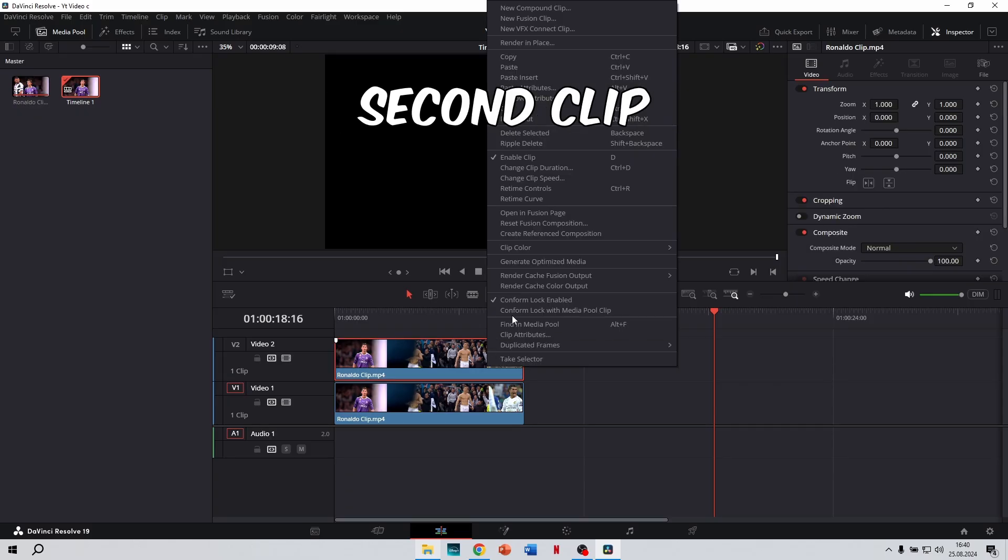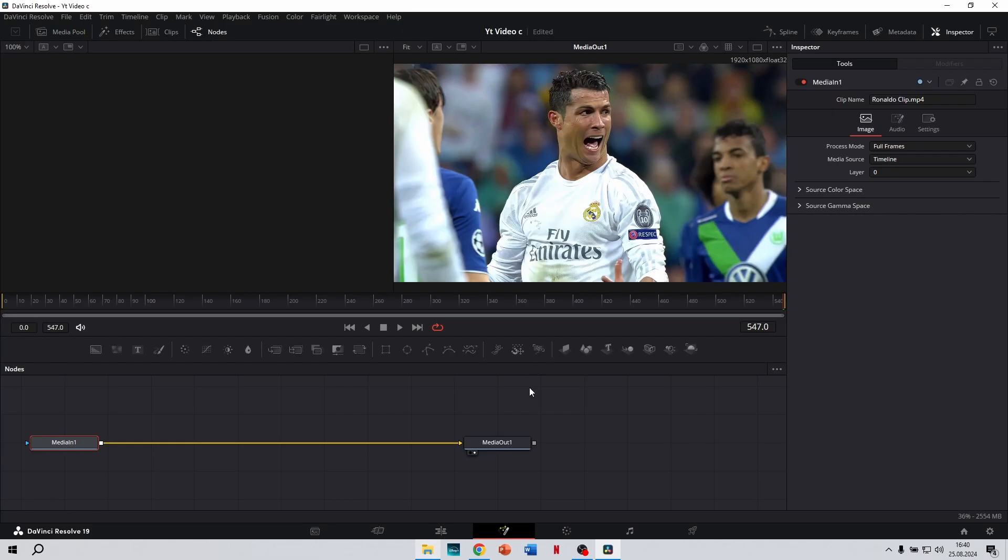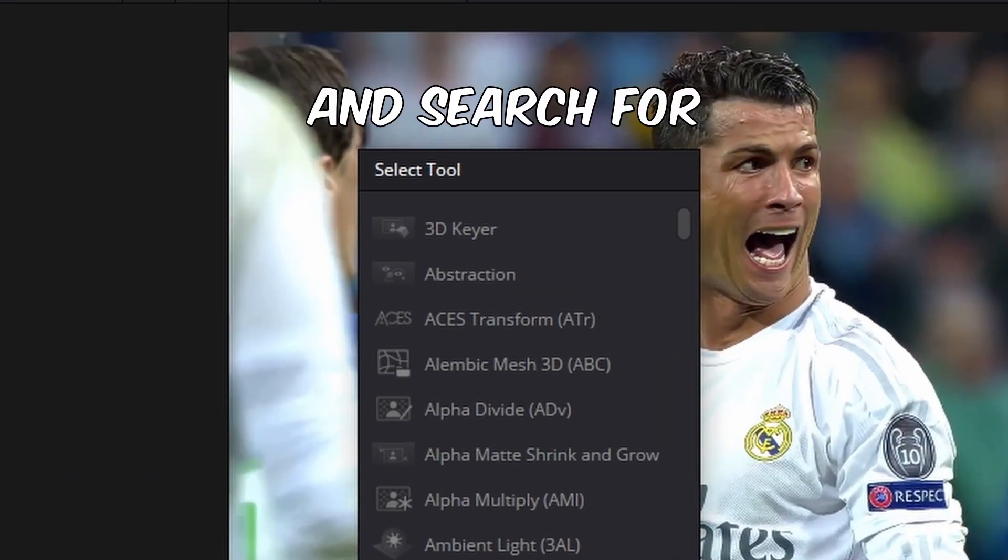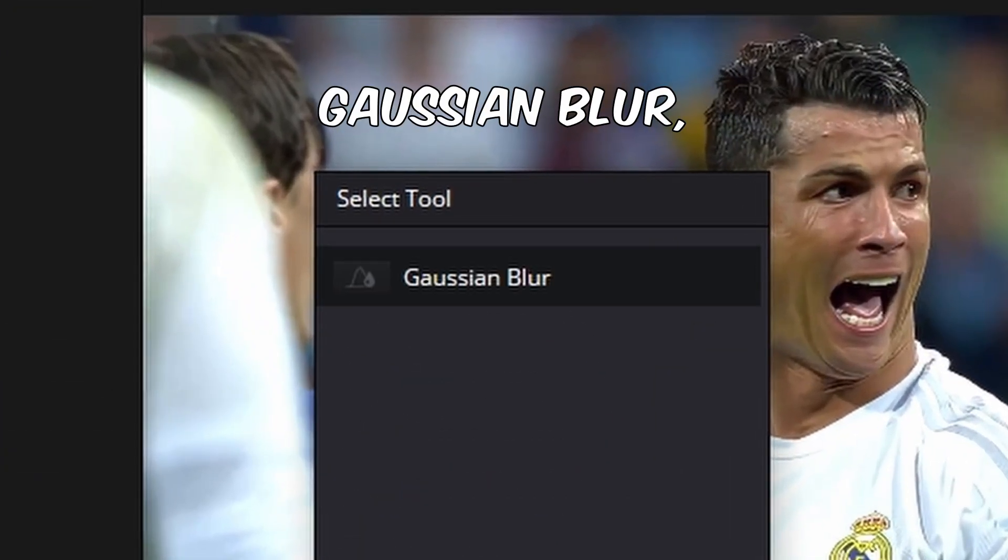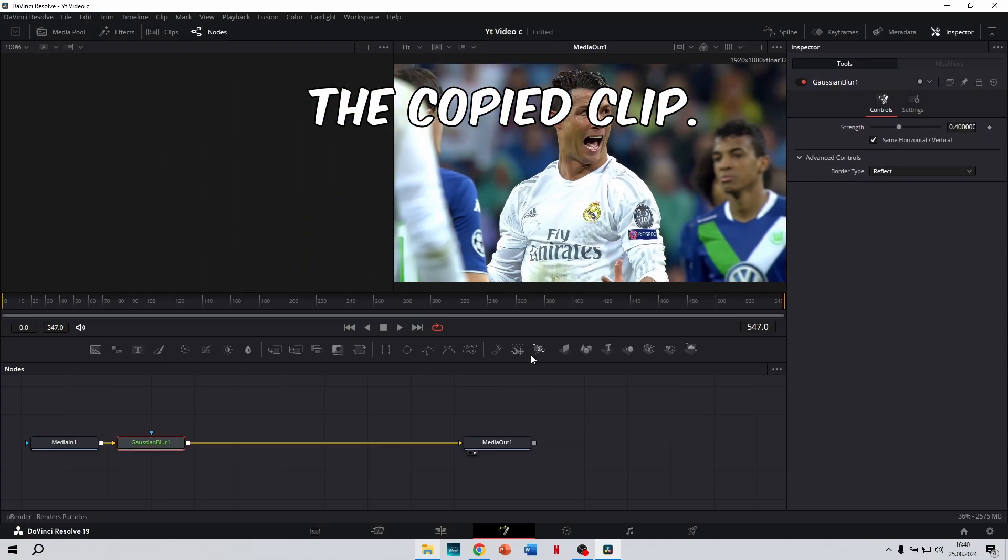Then open the second clip on the Fusion page. Press CTRL plus space and search for the effect Gaussian Blur, apply it on the copied clip.